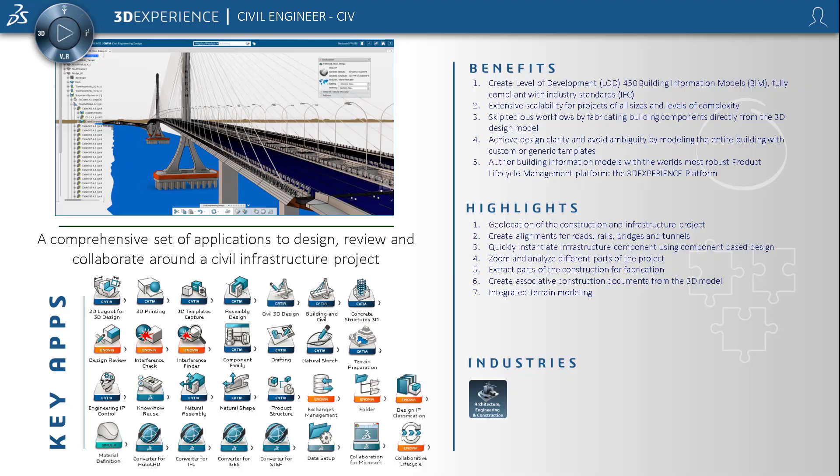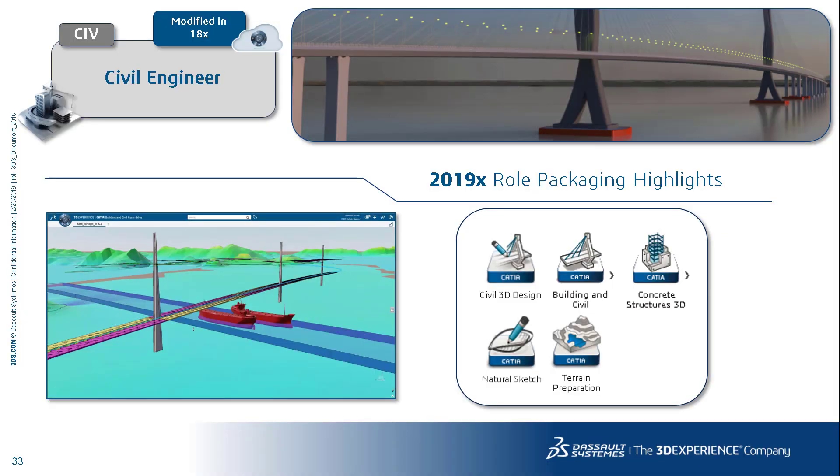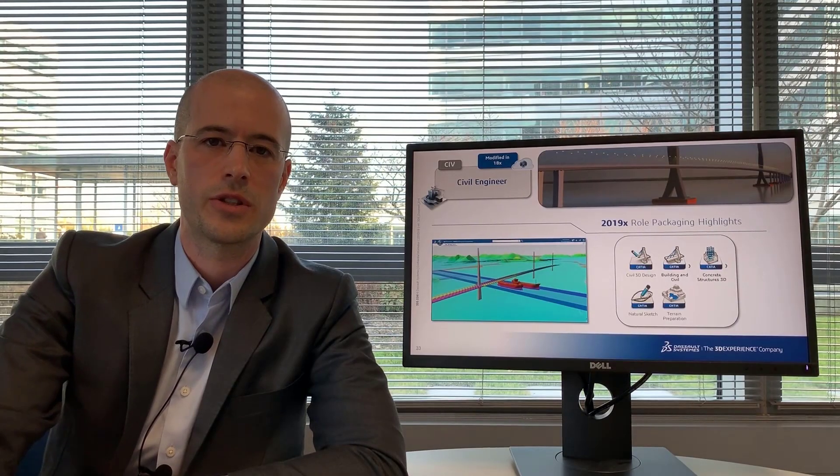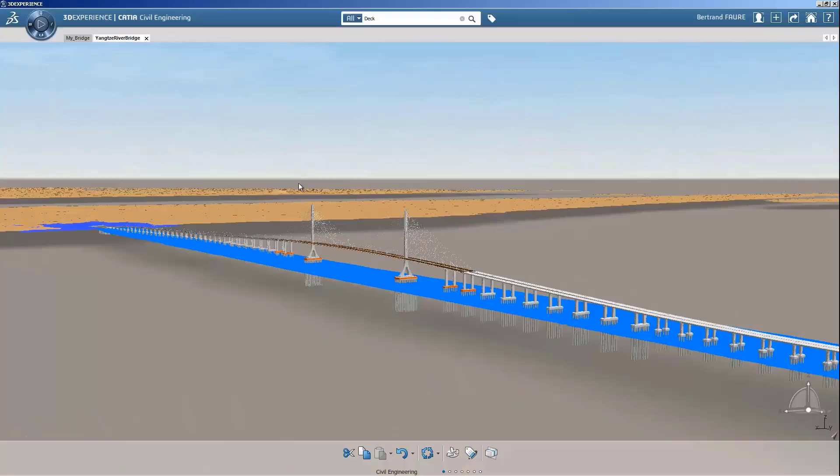The civil engineer is a role that contains a number of applications to design linear infrastructure projects from concept to detailed design. Again you see a number of applications that are shared across a large majority of our CATIA construction cities and territories roles. The main highlights here is the civil 3D design application, building and civil assemblies again, concrete structures 3D design, natural sketch, and terrain preparation.